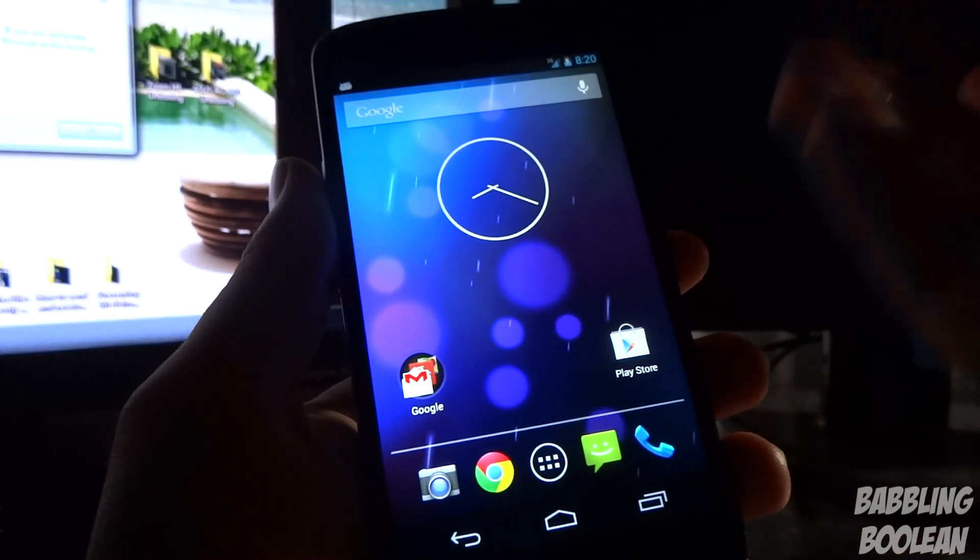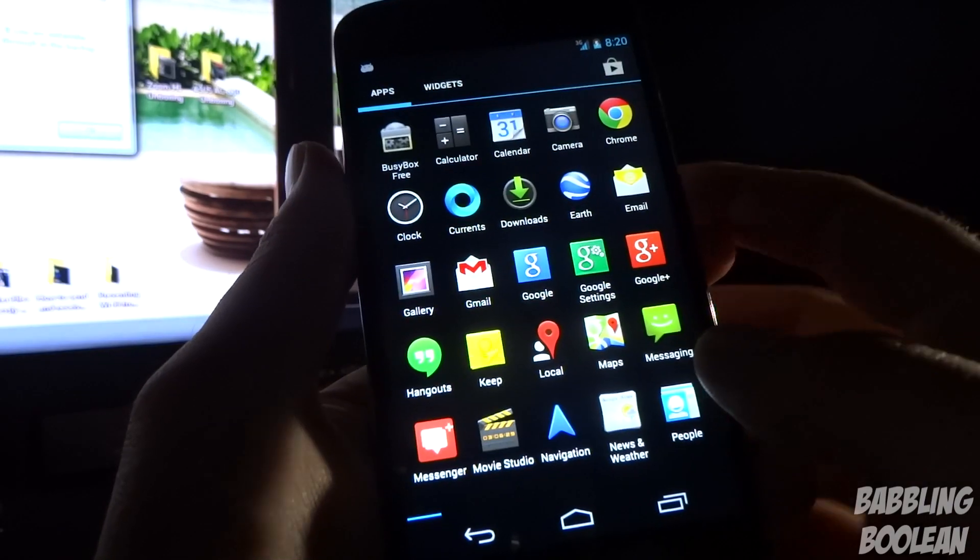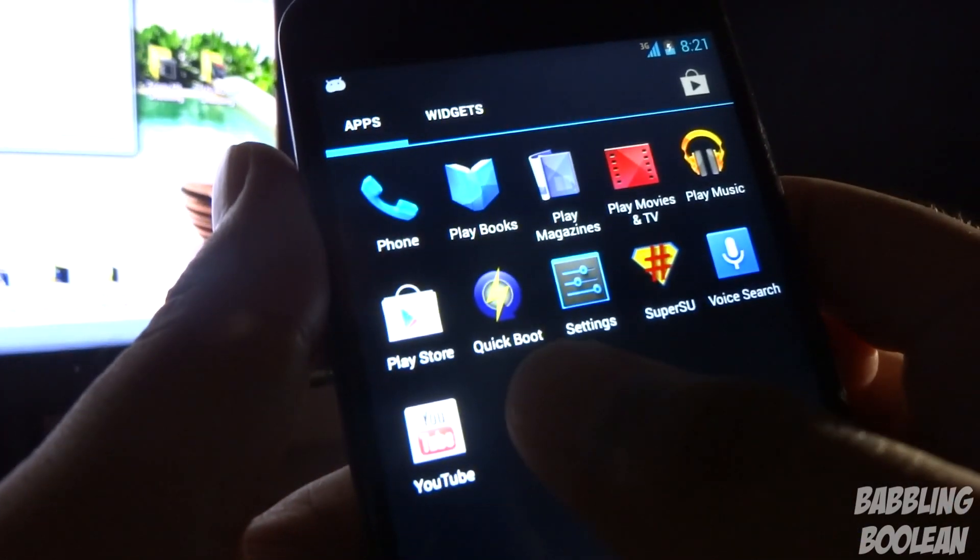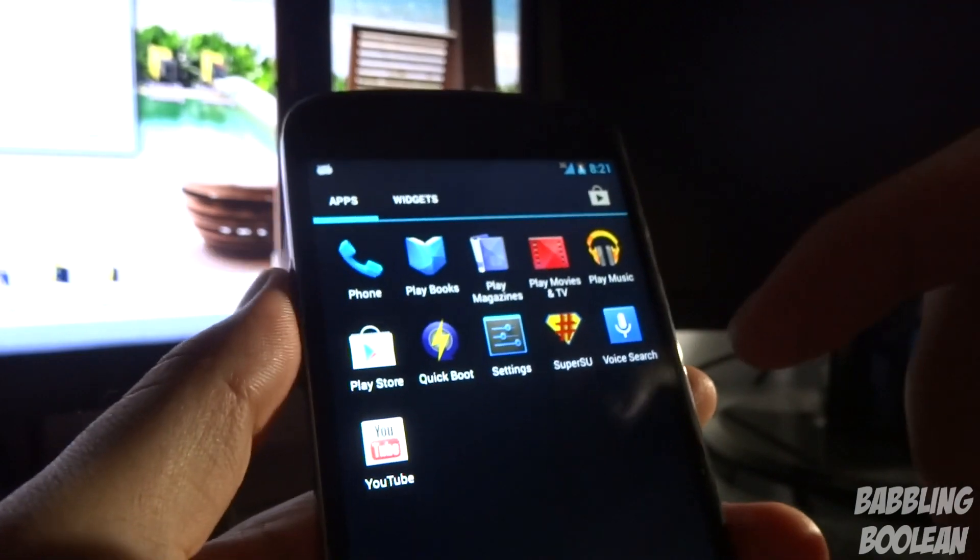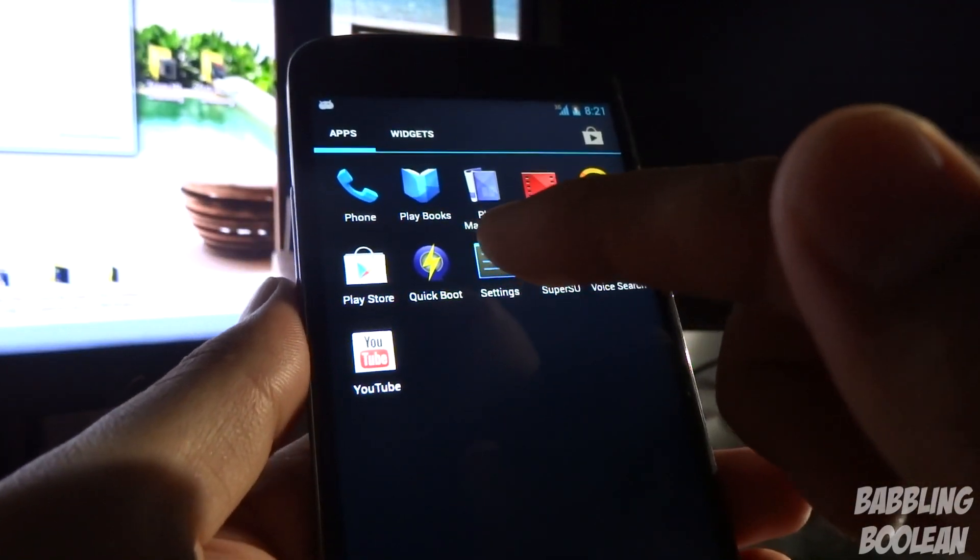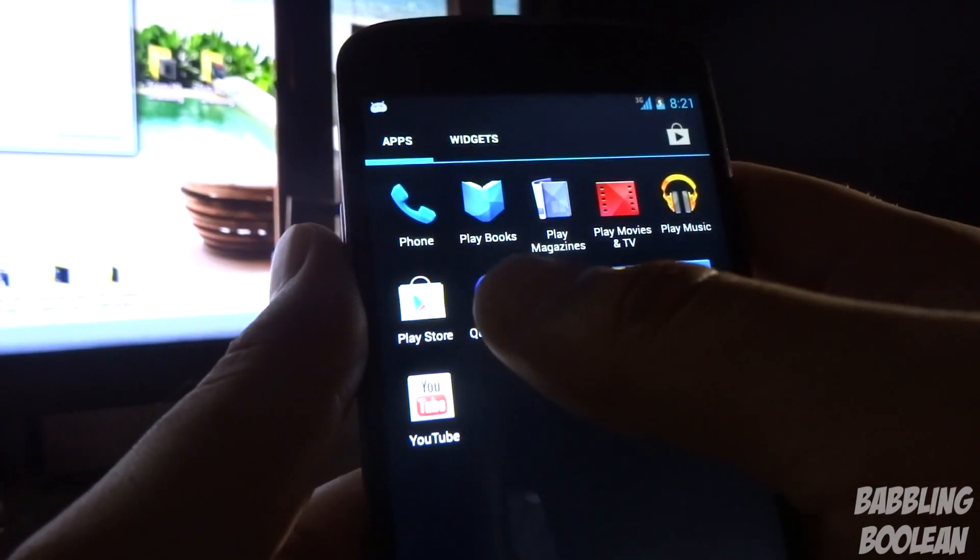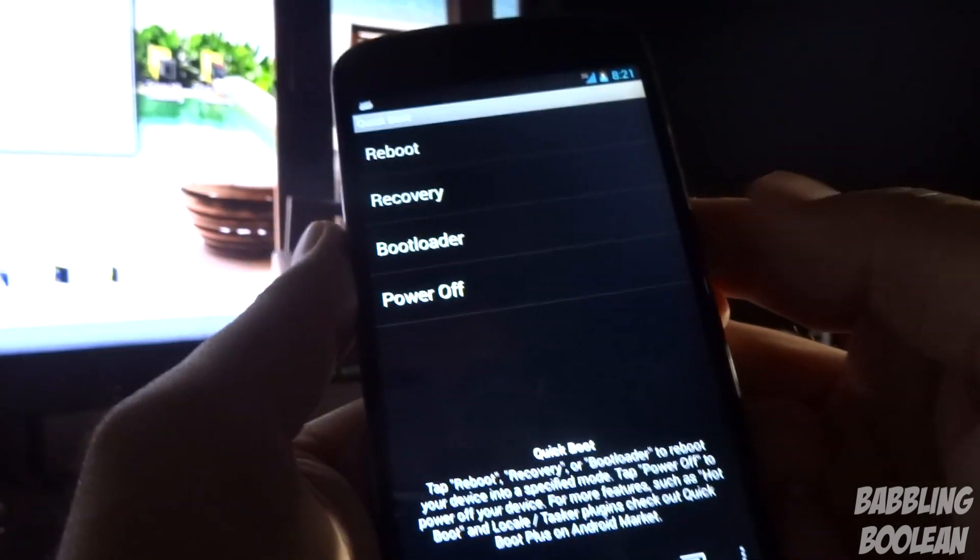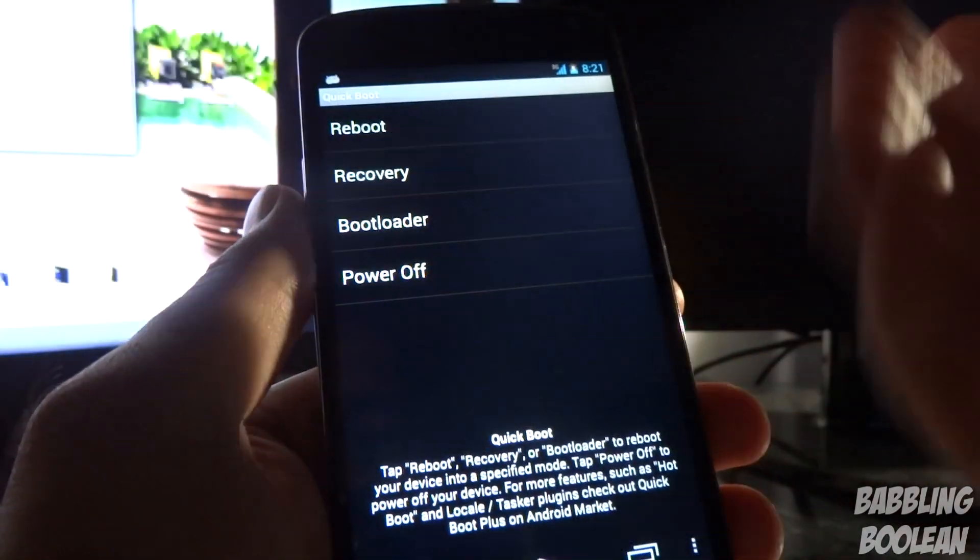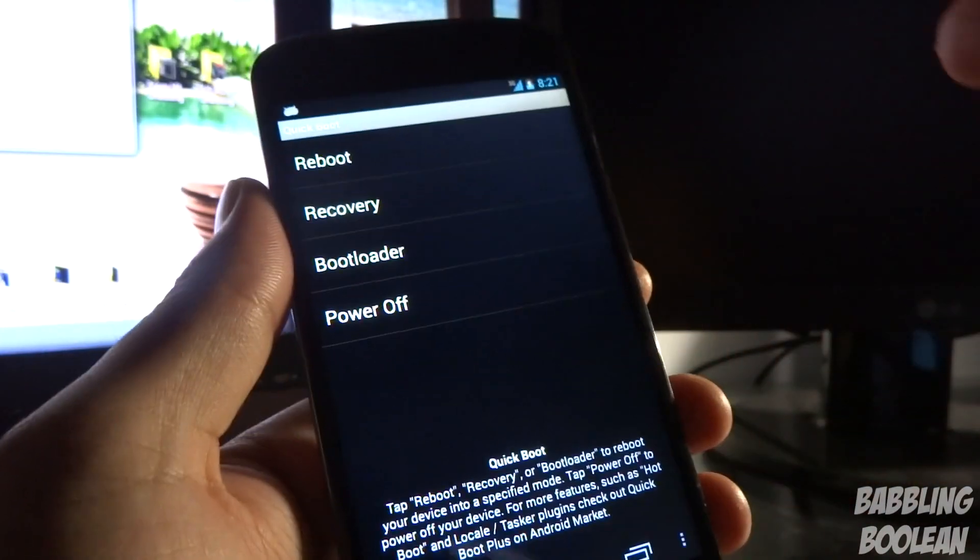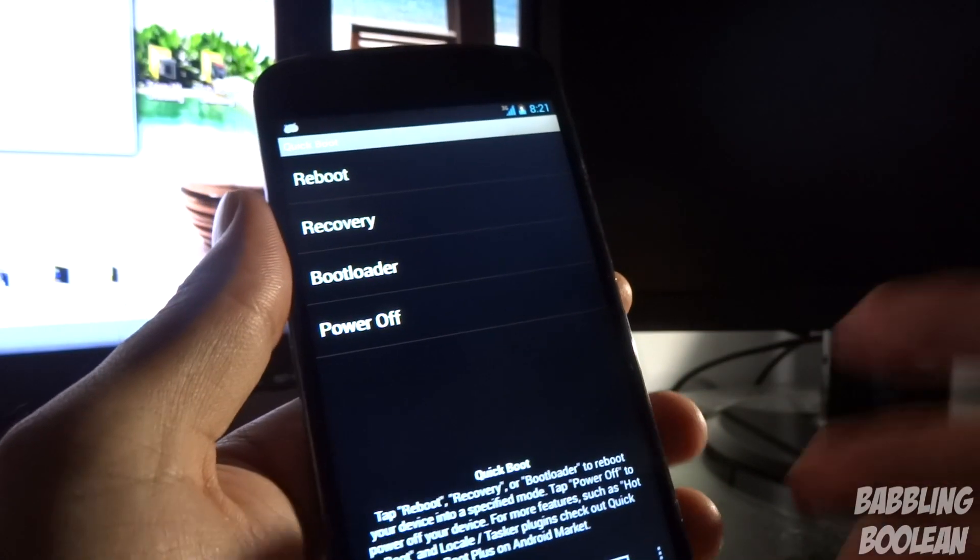If you want to know how to boot into a custom recovery, I recommend you download this app called Quick Boot. I'll put a link to this Google Play app in the description below. When you open it up, you get a whole bunch of options you can choose. If you ever want to boot into recovery, just tap recovery and then ask for root access and that's it.